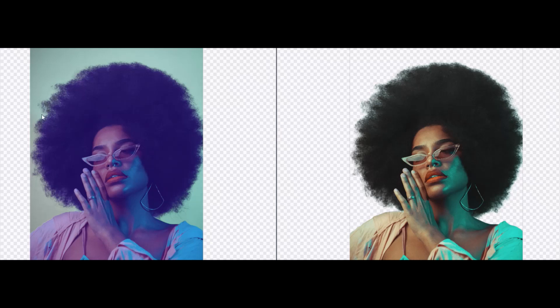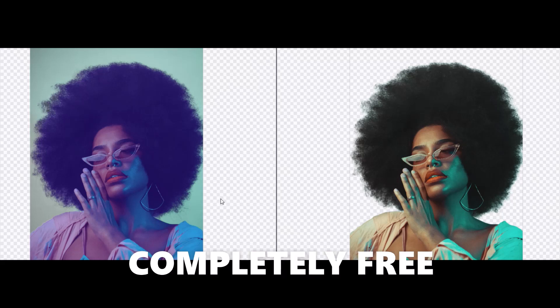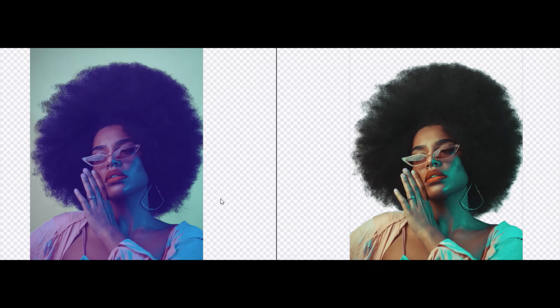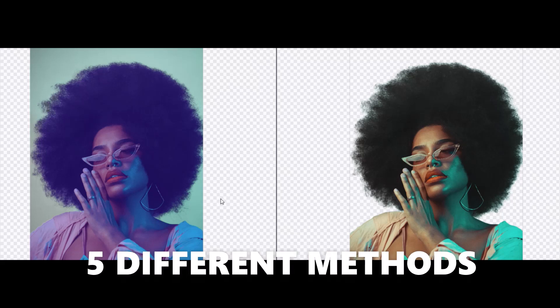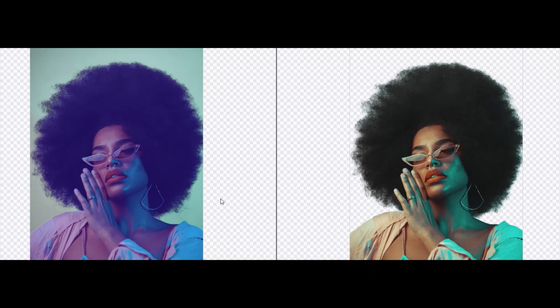On the left we have an image with a green background, on the right we have an image with no background. No software needed, completely free. I've got five completely free methods. One involves software but it is completely free, the other four no software. Let's go.